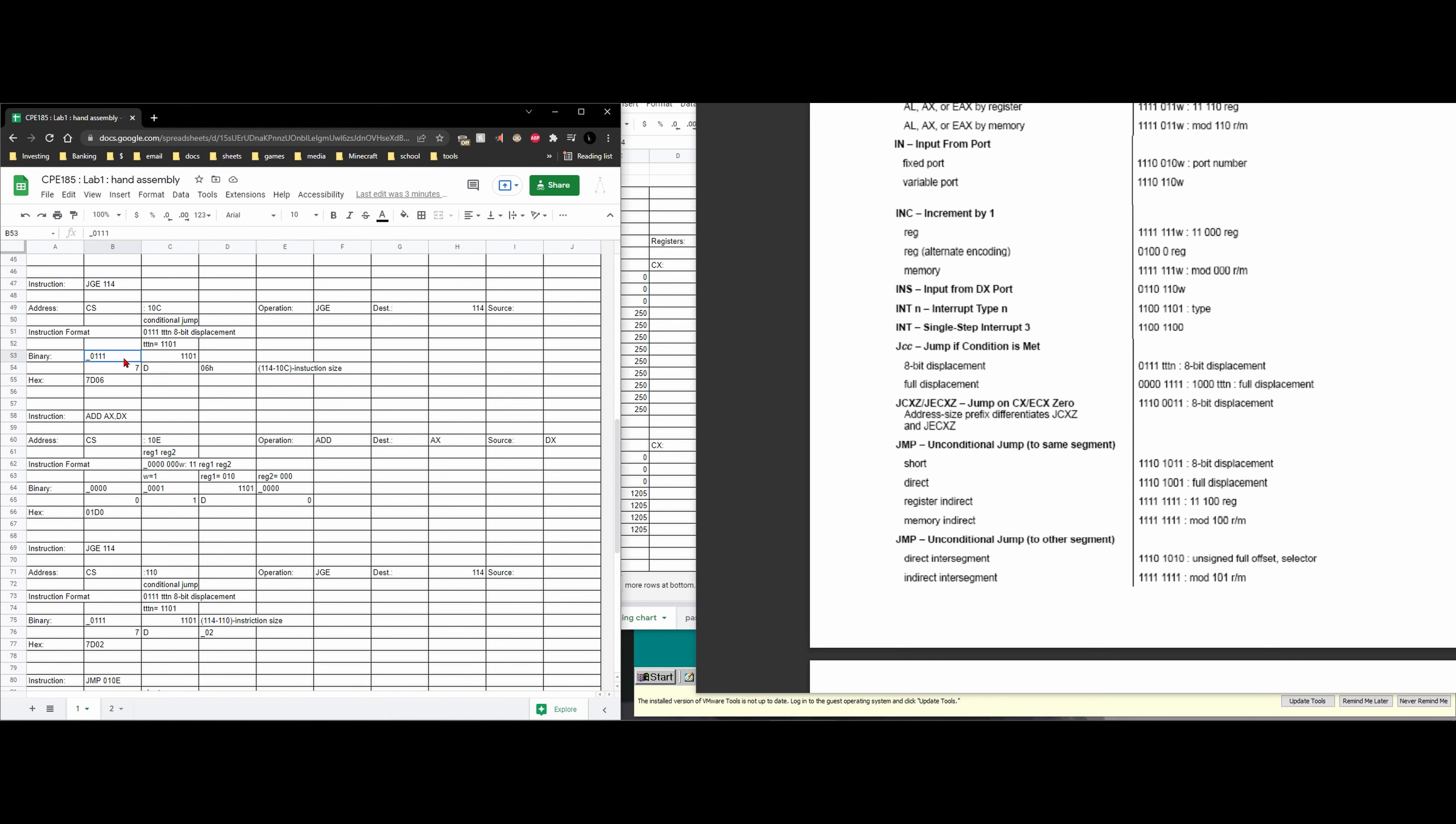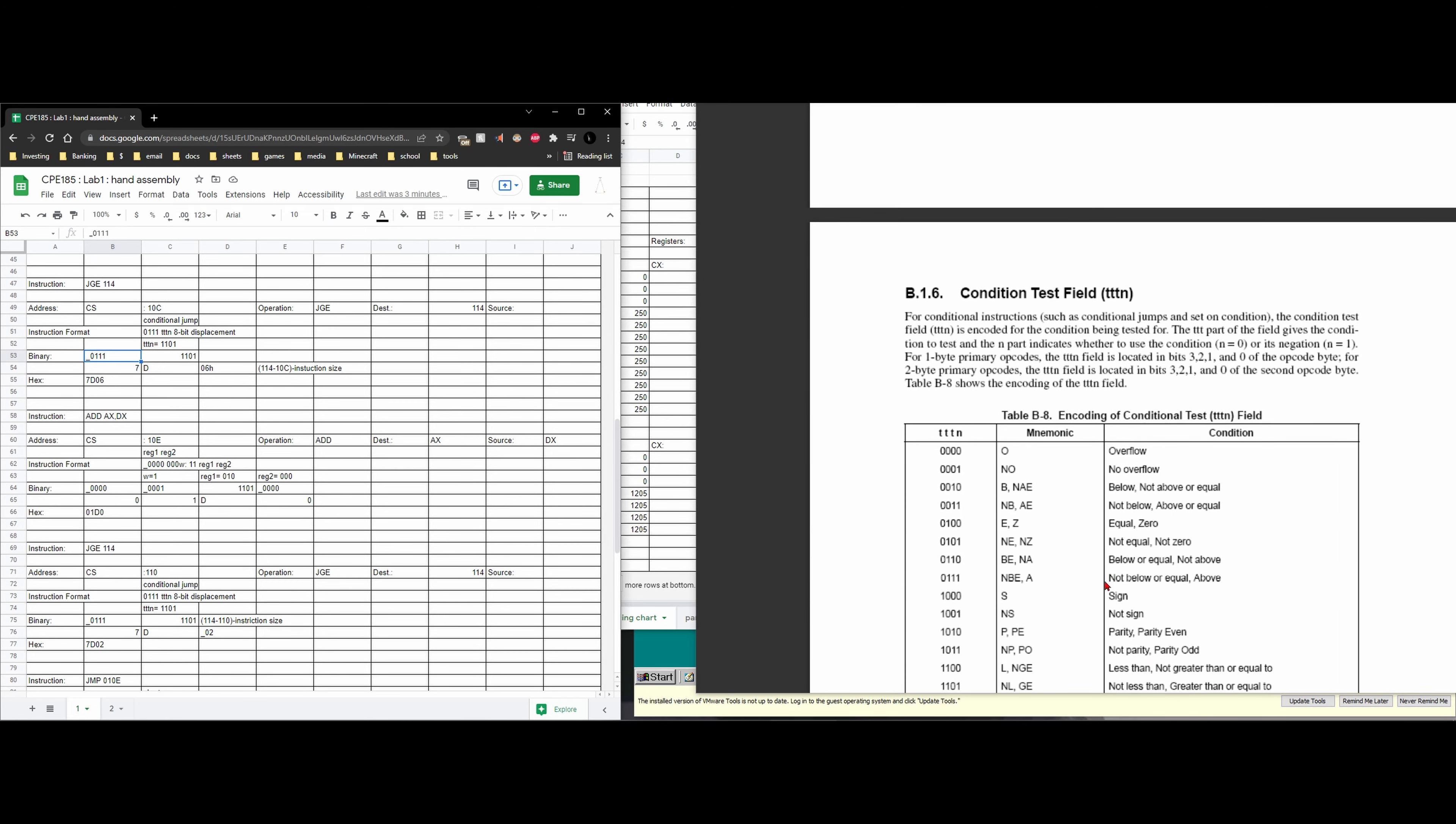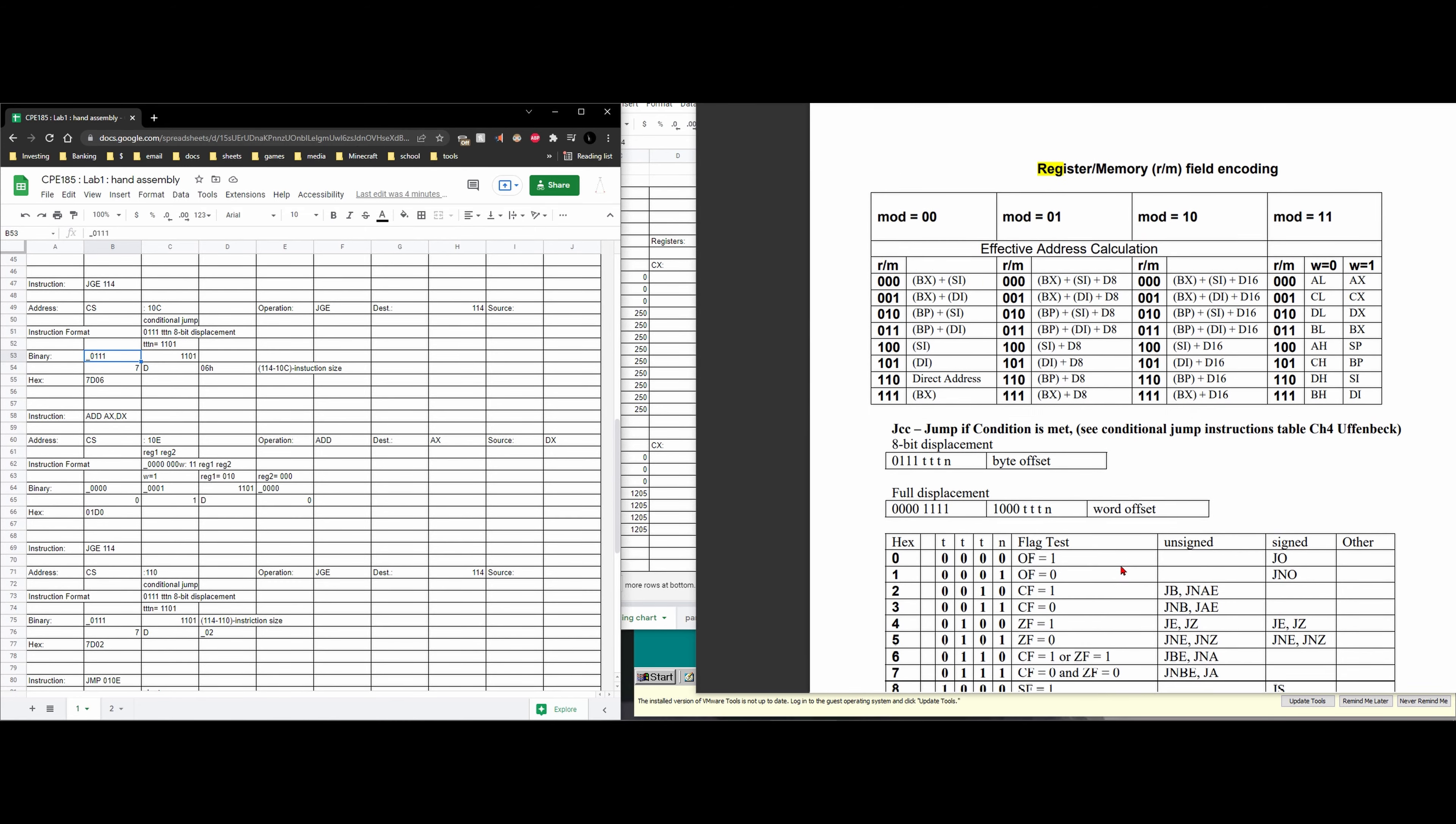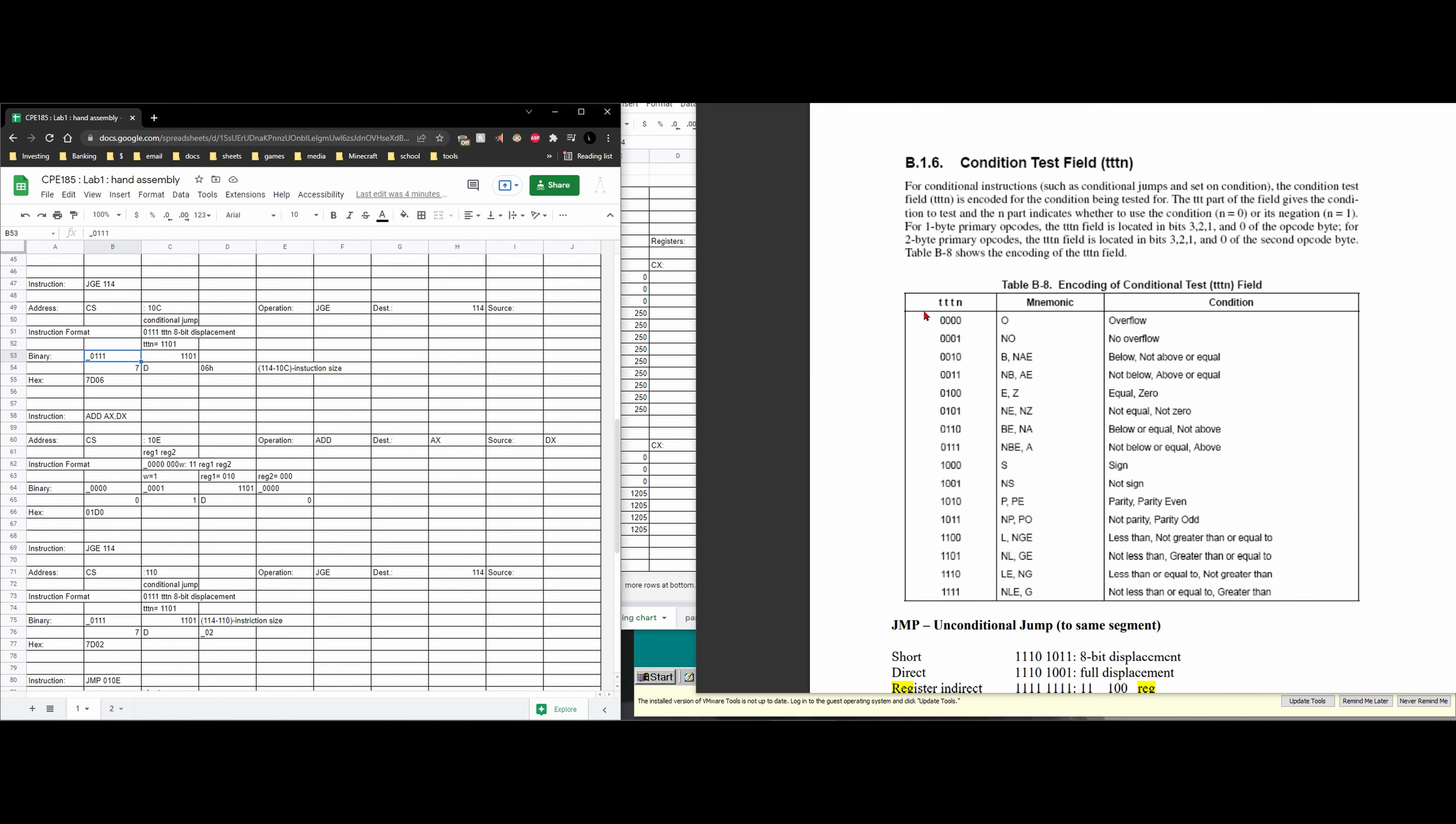So the 0111 goes up here. Now we need to find our TTN. So we can scroll up to where it lists the TTN which is right here. So our conditional field test that's TTN.